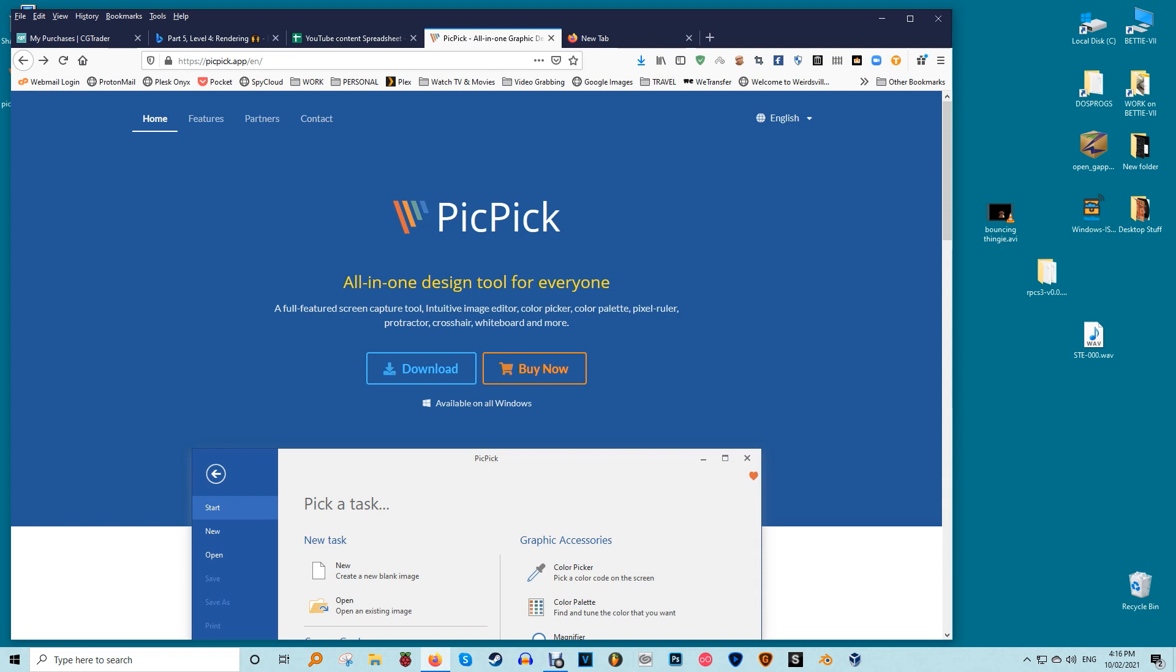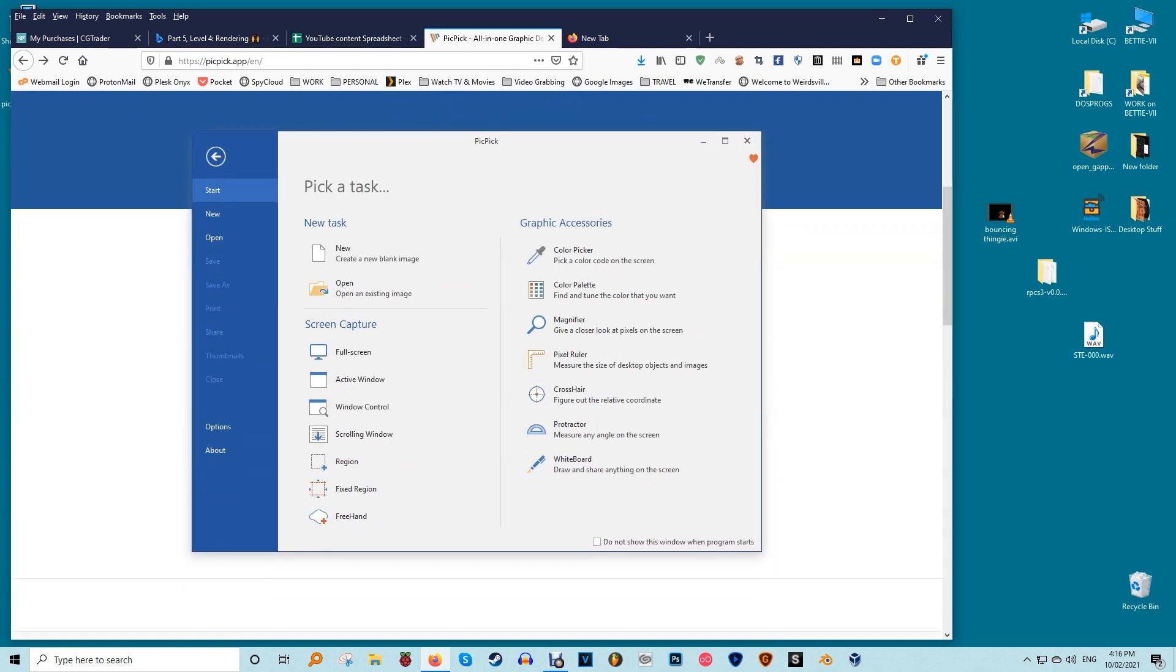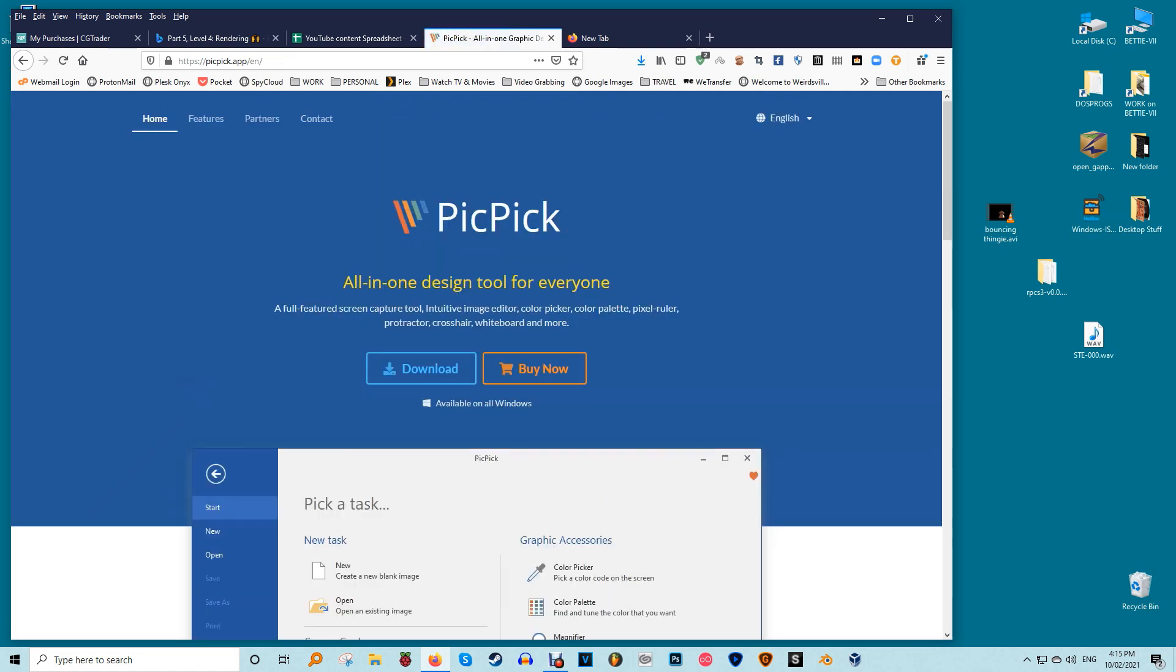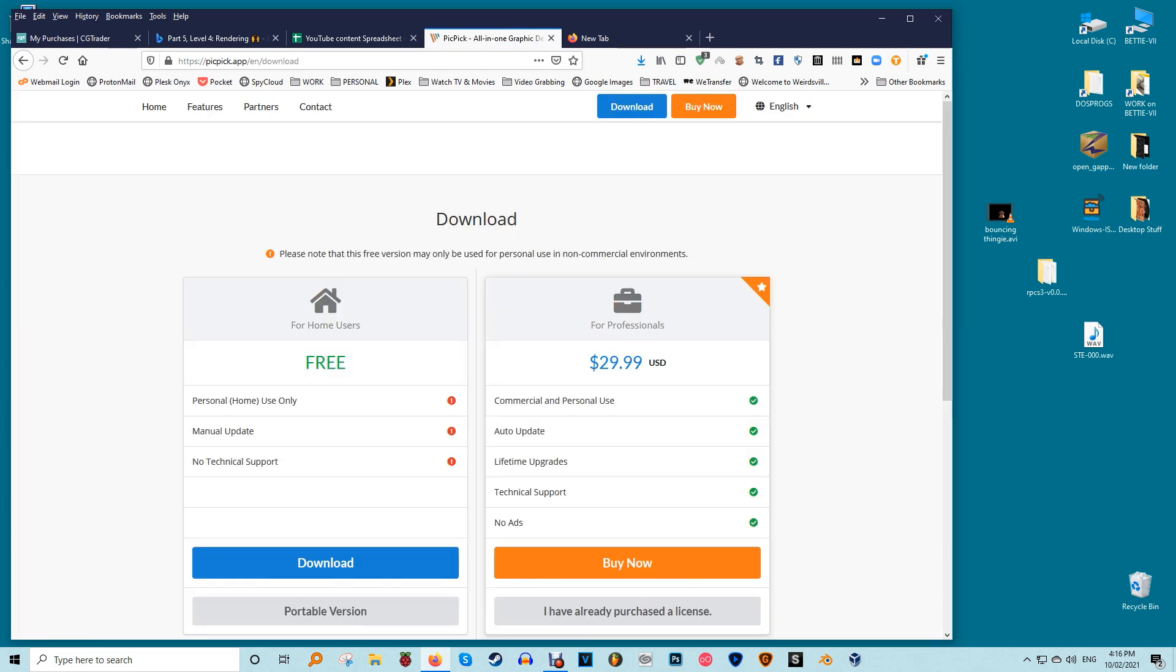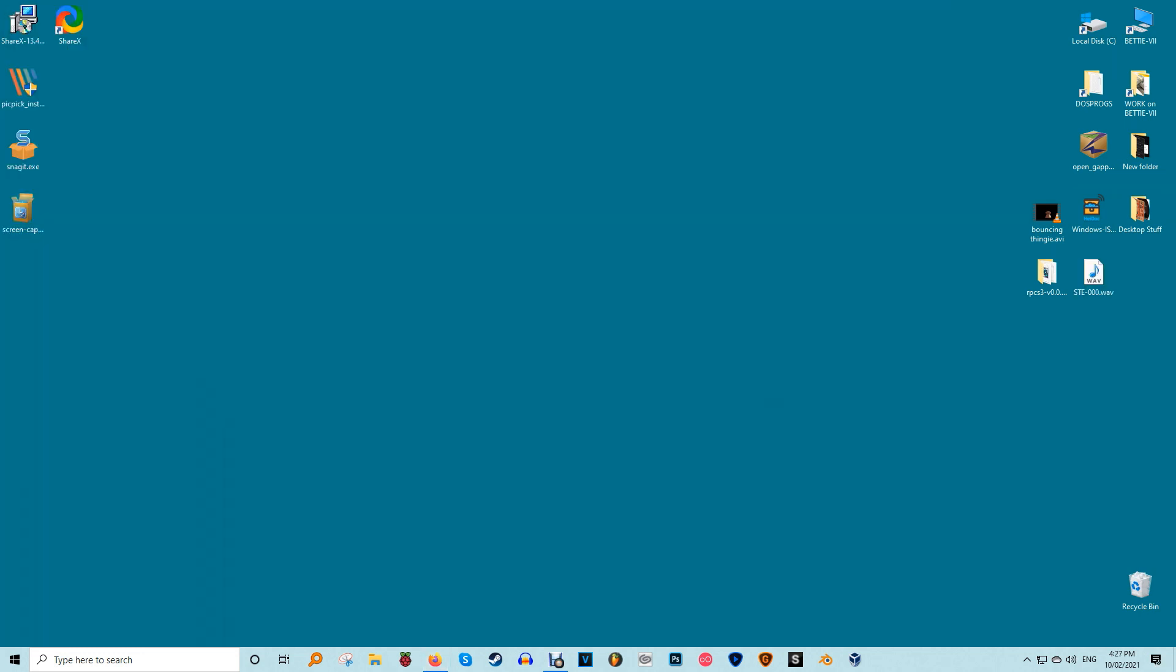PicPic is a robust screen capture and image editing software developed and owned by ng-win. It's one of our favorite screen capture tools and we use it all the time. The best thing about PicPic is that it's free for personal use and packs some cool features you won't even find in the paid-for programs.